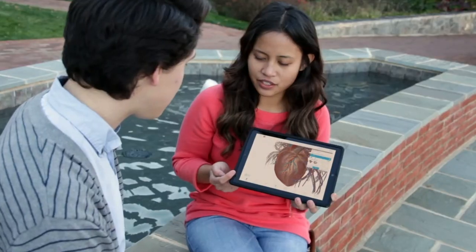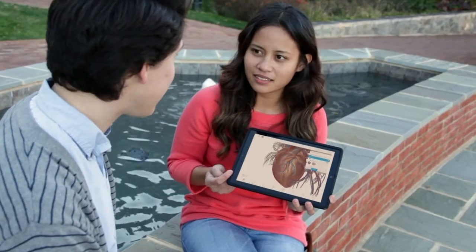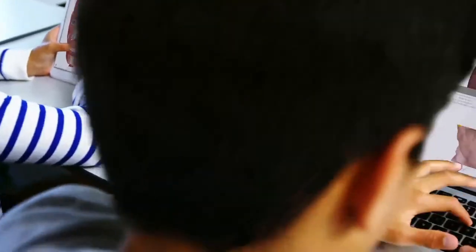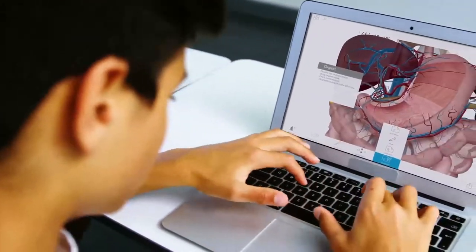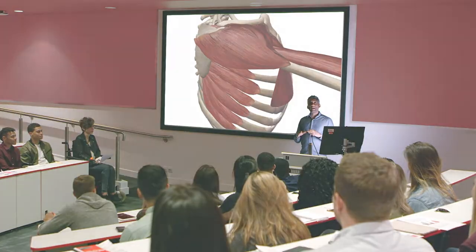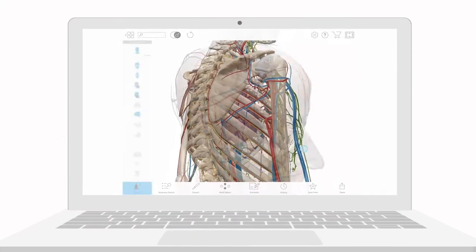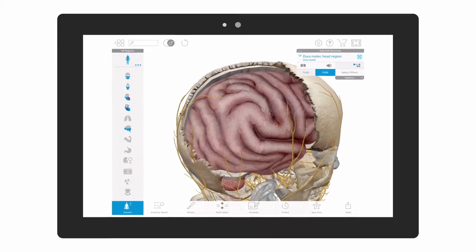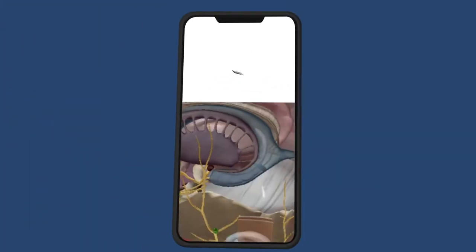Students and professors use Visible Body apps for reference, studying, and lecture. All features and content accessible on computers are also available on tablets and phones.